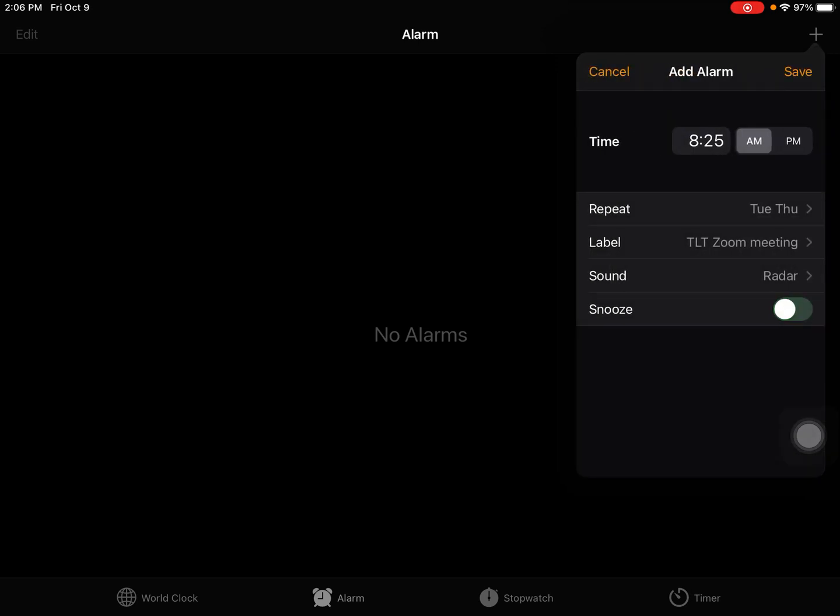I'm going to turn the snooze off. If you leave snooze on, your alarm might go off 10 minutes after it went off the first time. I don't want it interrupting me during my Zoom meeting, so I'm going to turn that snooze button off.